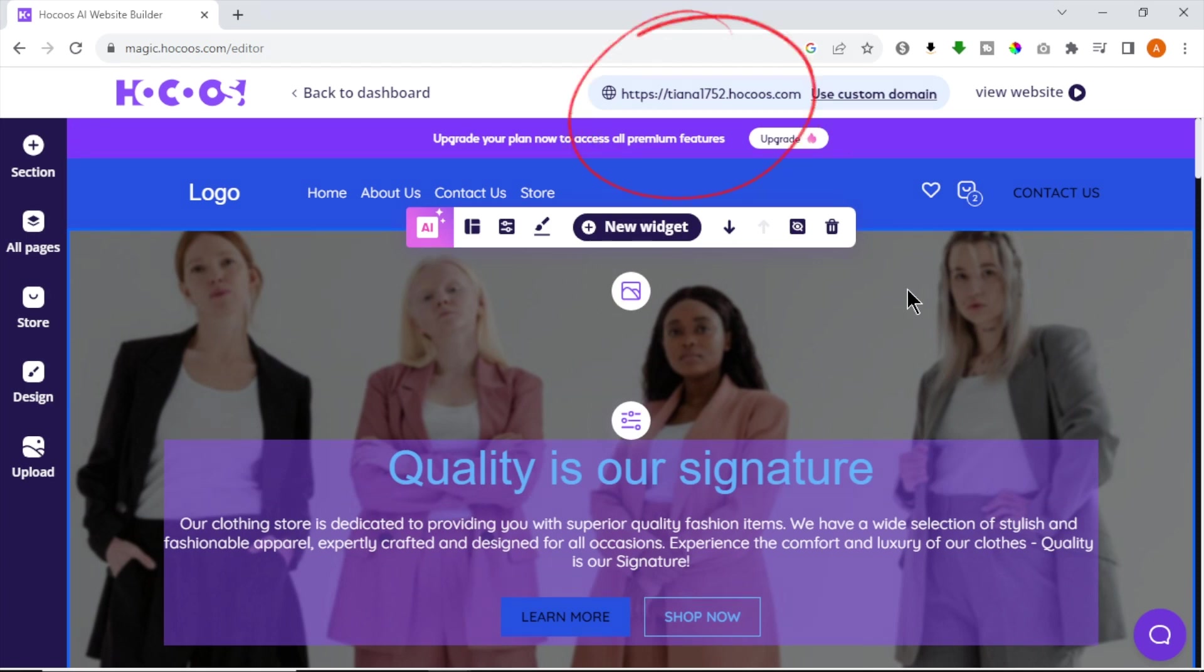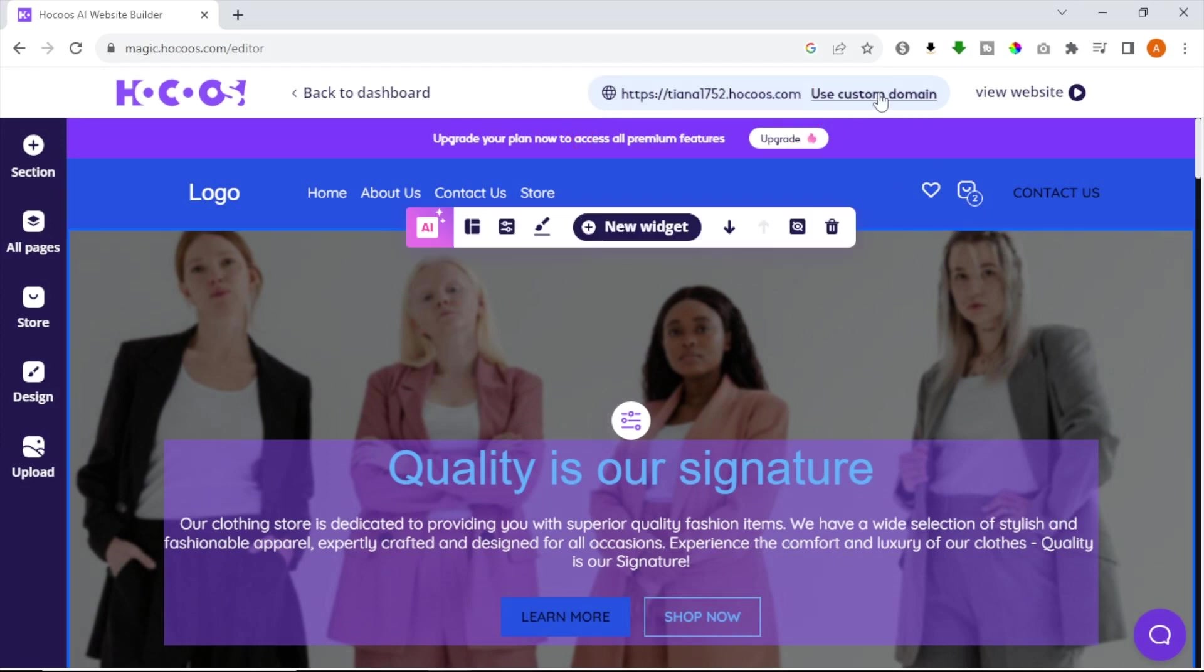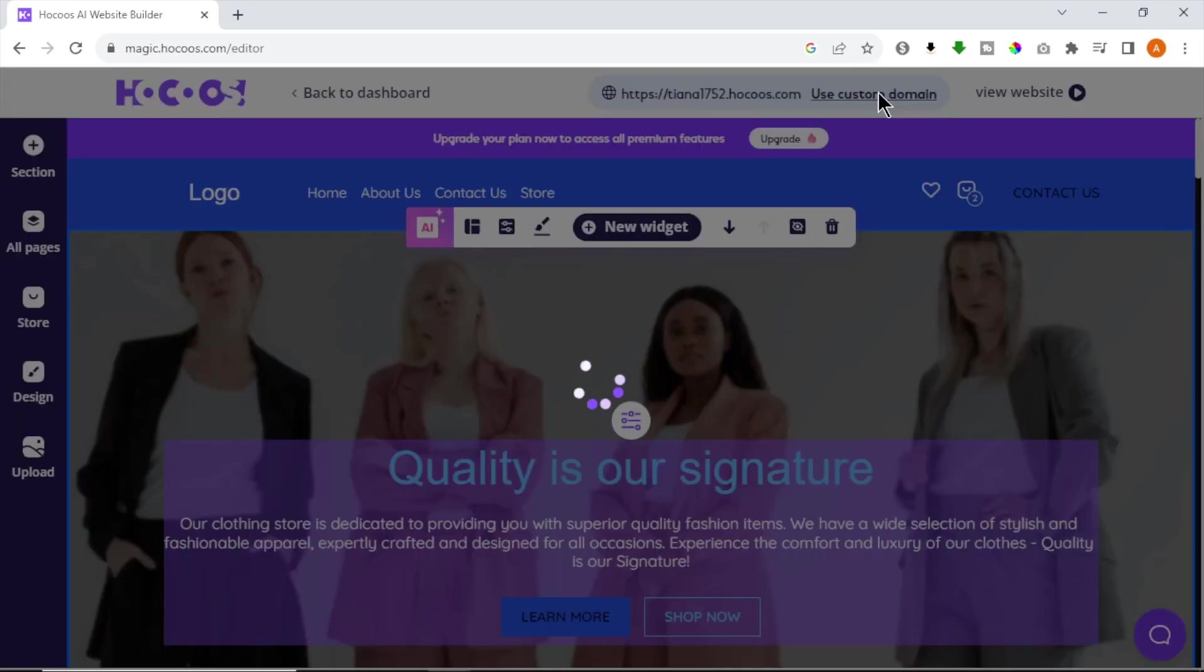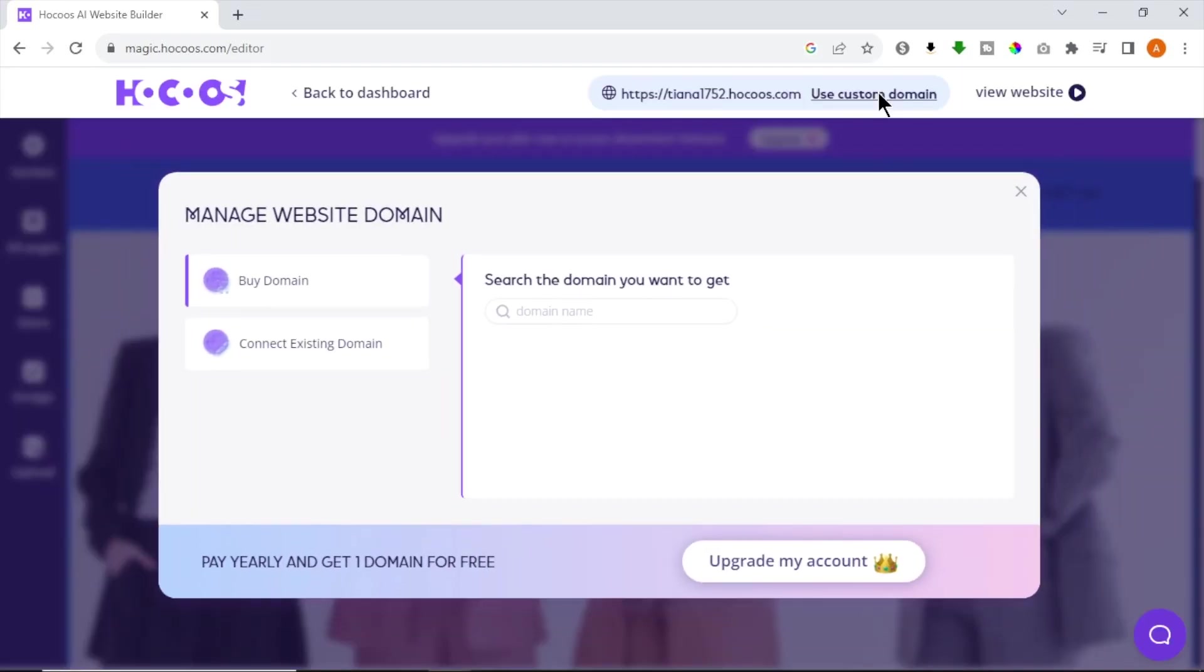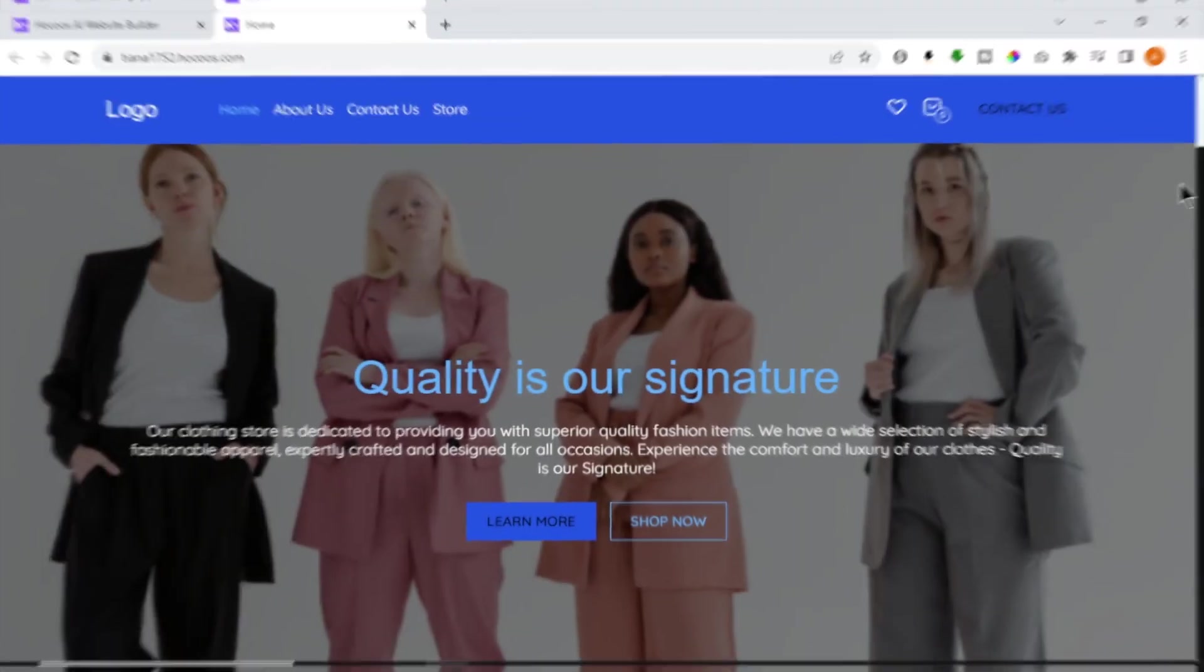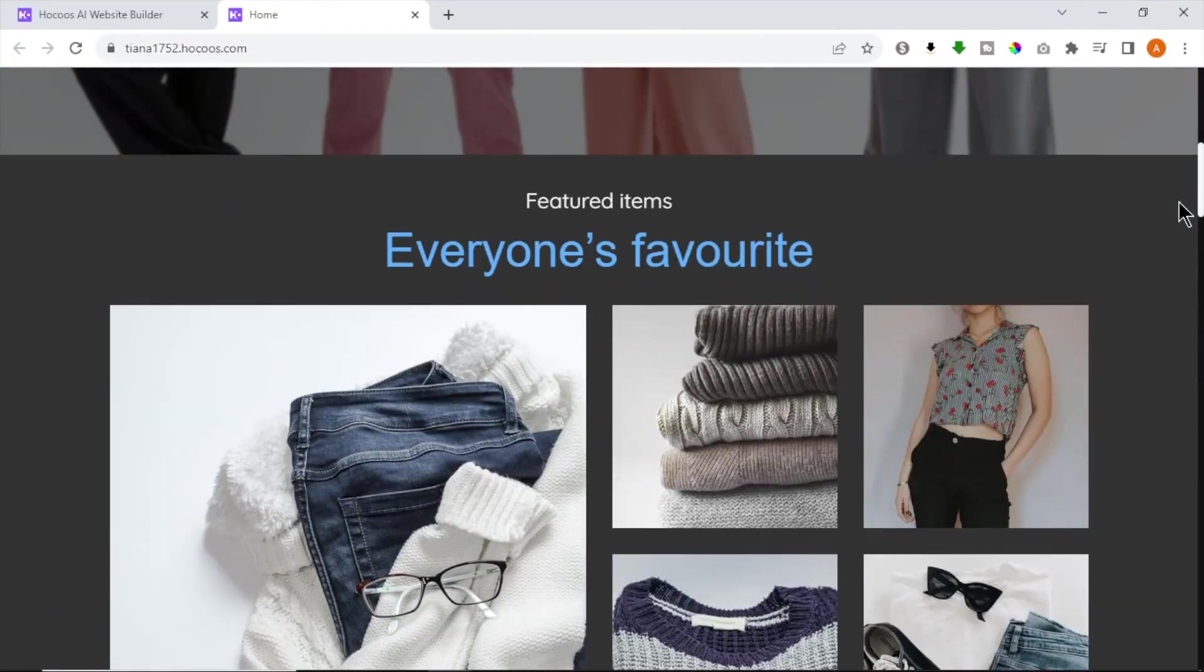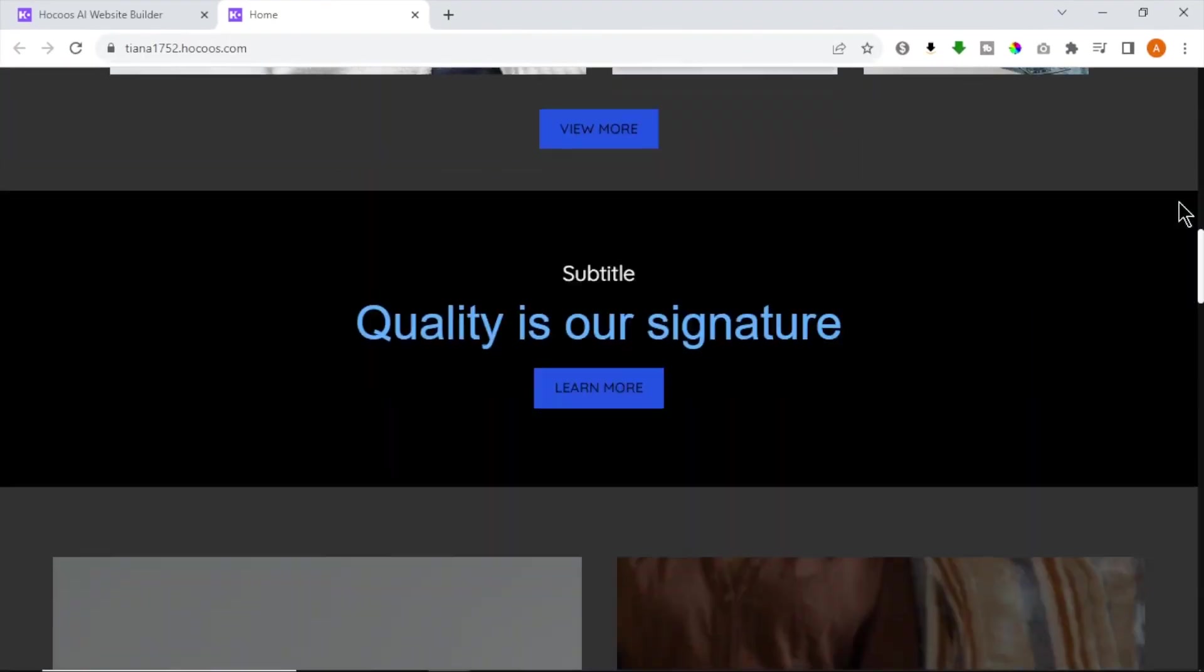This is our website domain. Also you can use your own domain. For that click Use Custom Domain. Here you can buy or connect an existing domain. You can upgrade to their pro plan to access more premium features. Now let's have a look at our generated site.